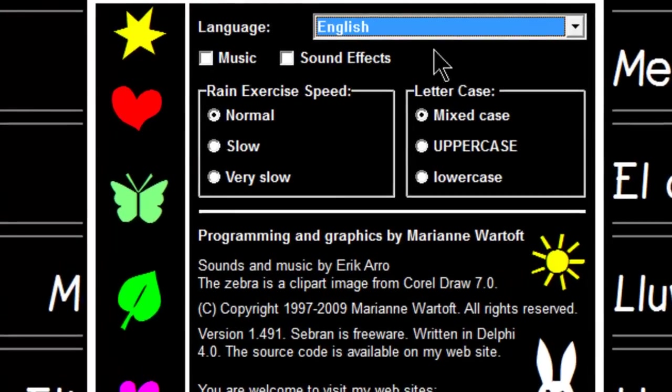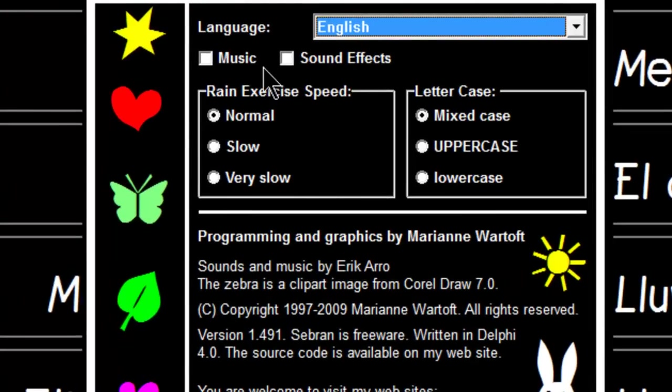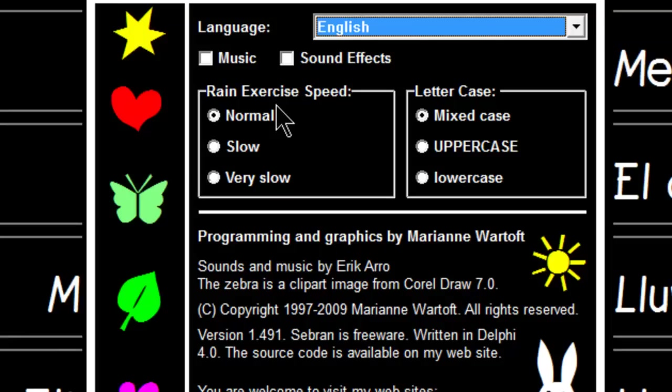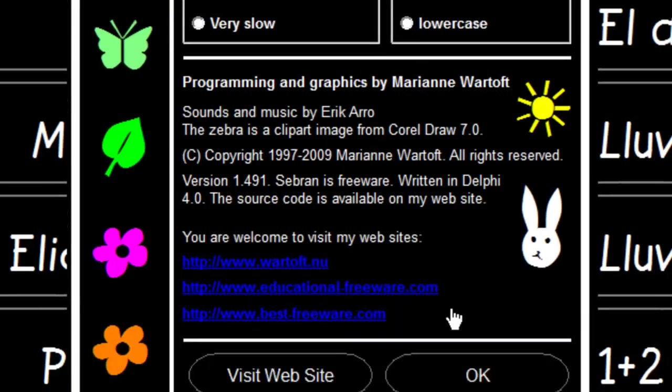We also have our music and sound effects. Currently they are turned off for this tutorial. We also have the speed for the raining letters and addition. Right now we have the letter case set to mixed case. I'll just click on OK.